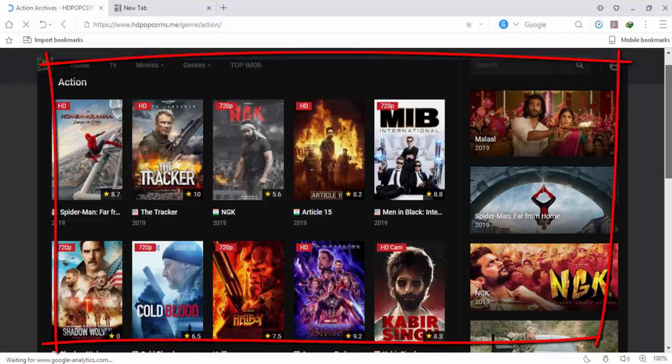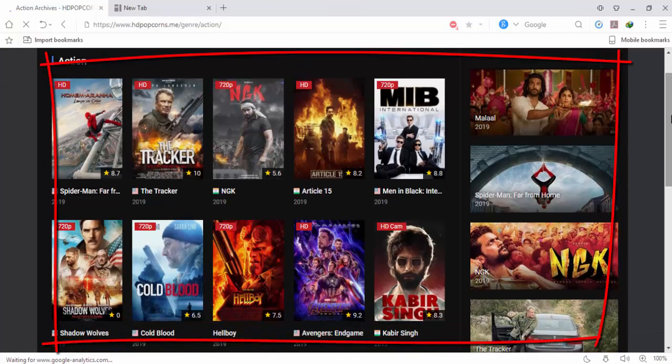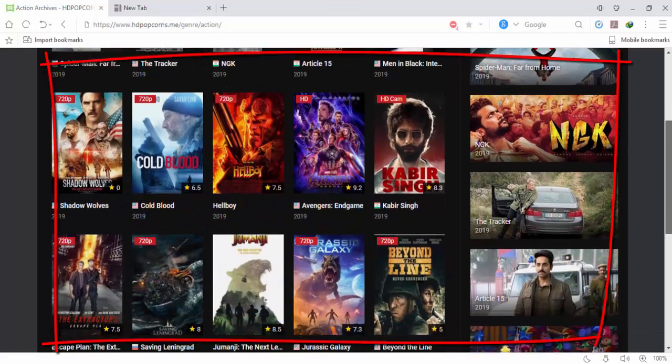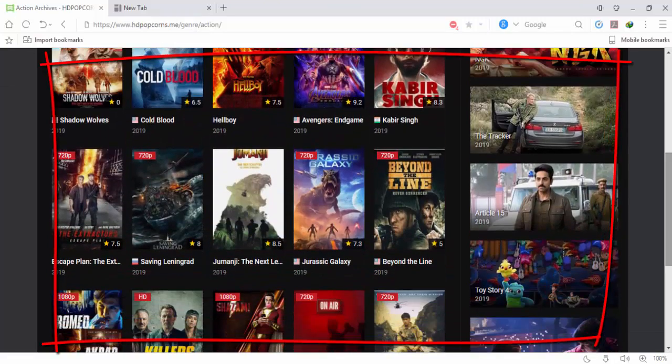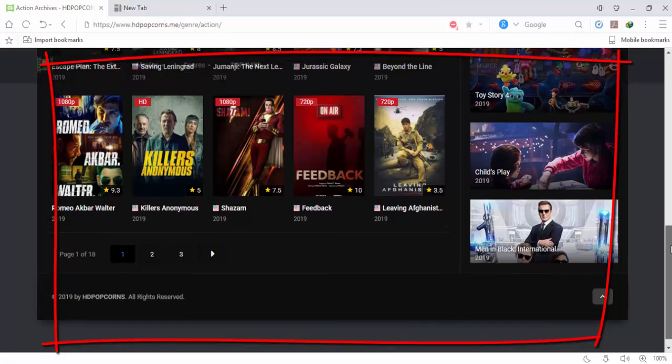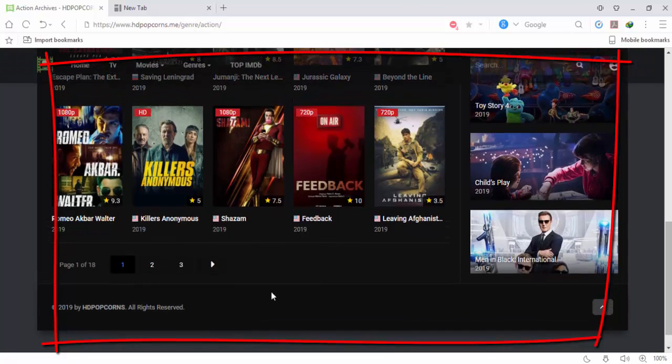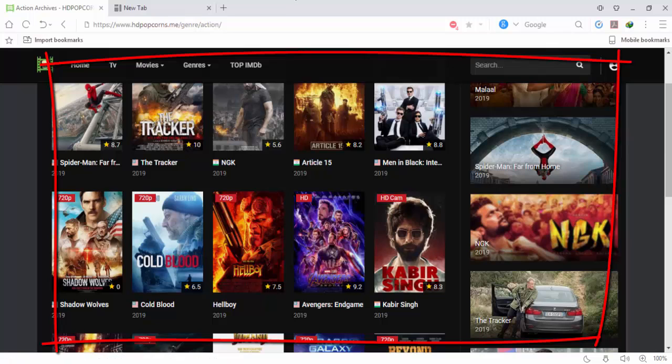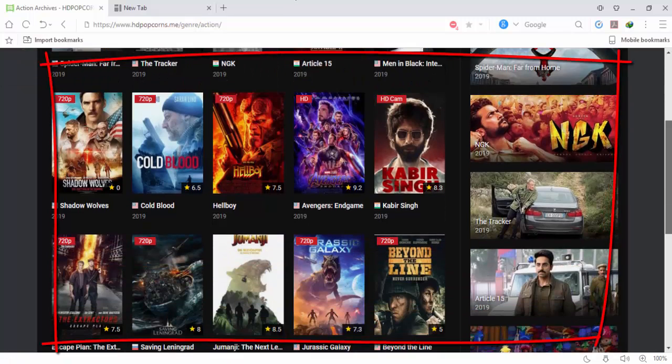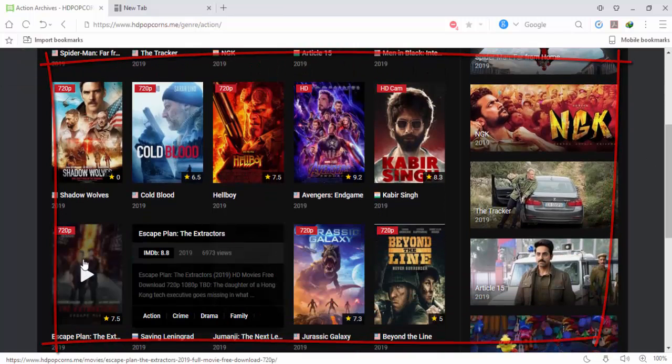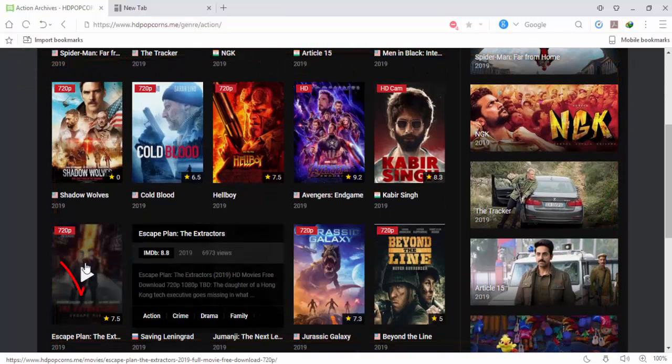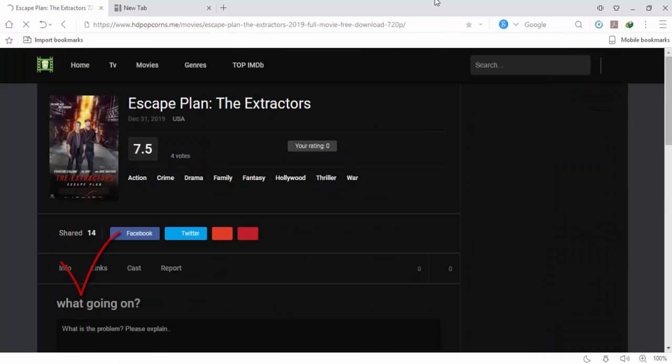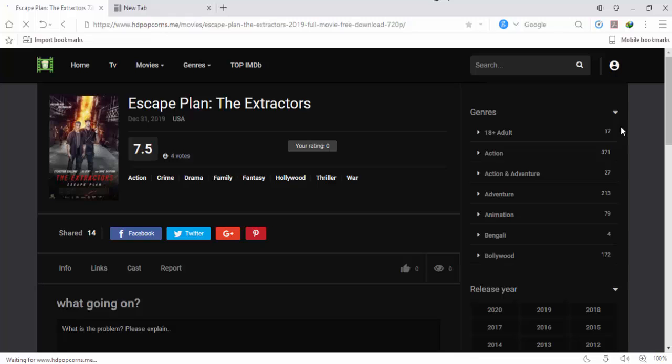There are a lot of movies. There are 18 pages here. Select any movie. I select Escape Plan: The Extractors. Simply click here, look at this.